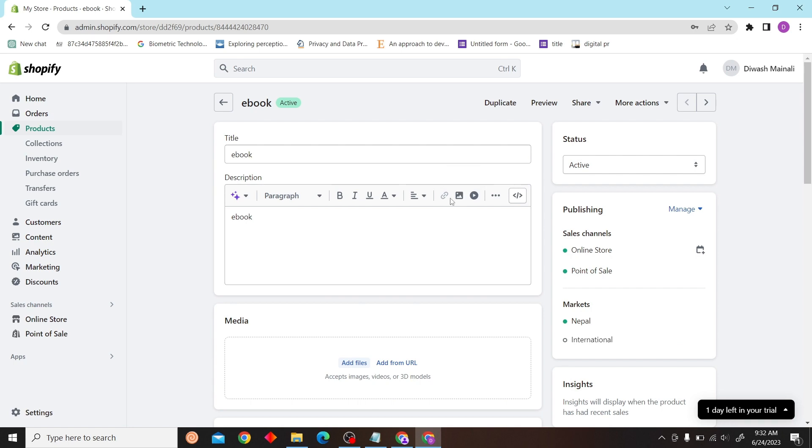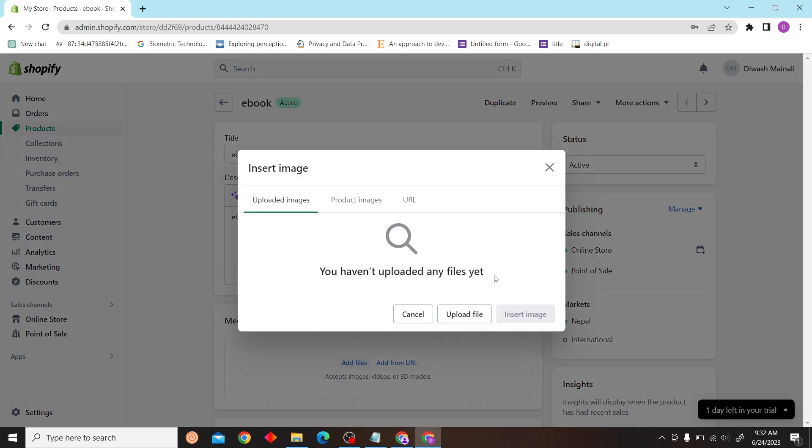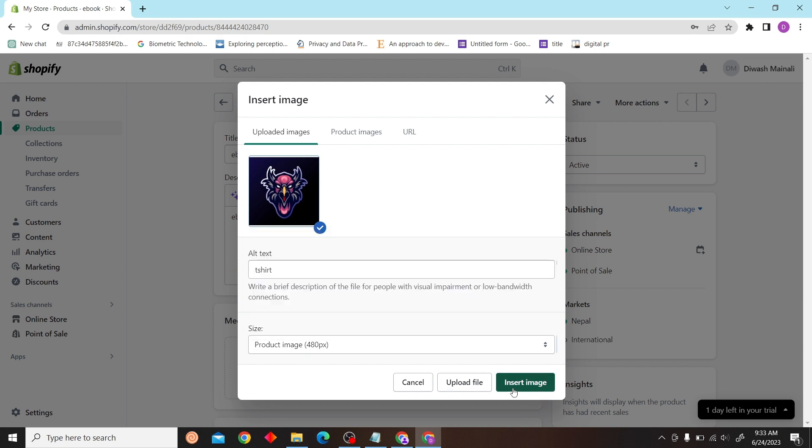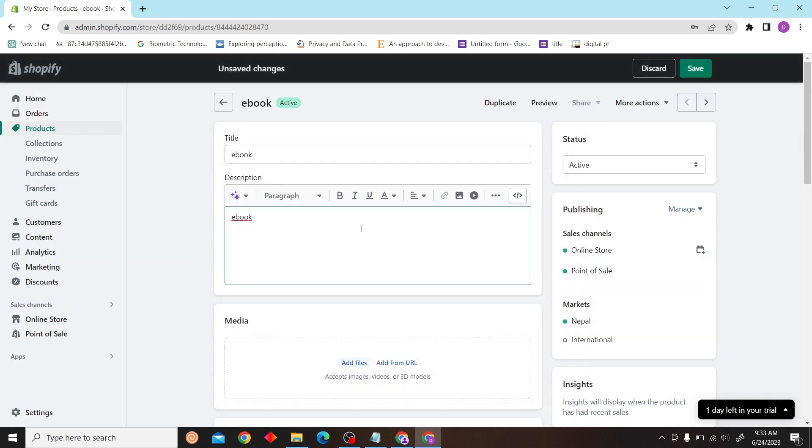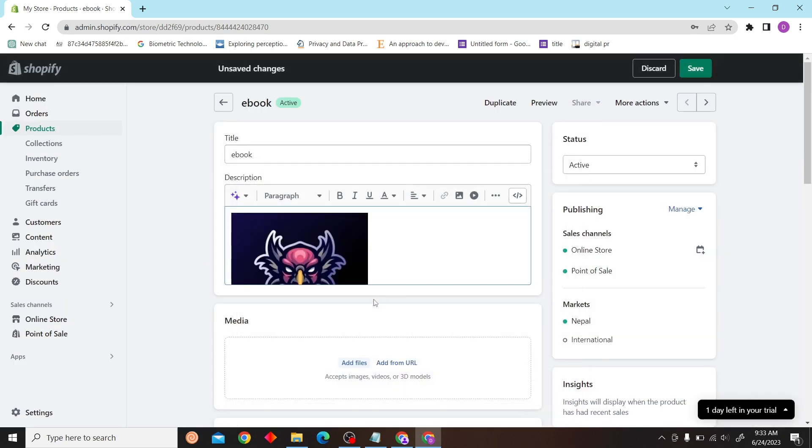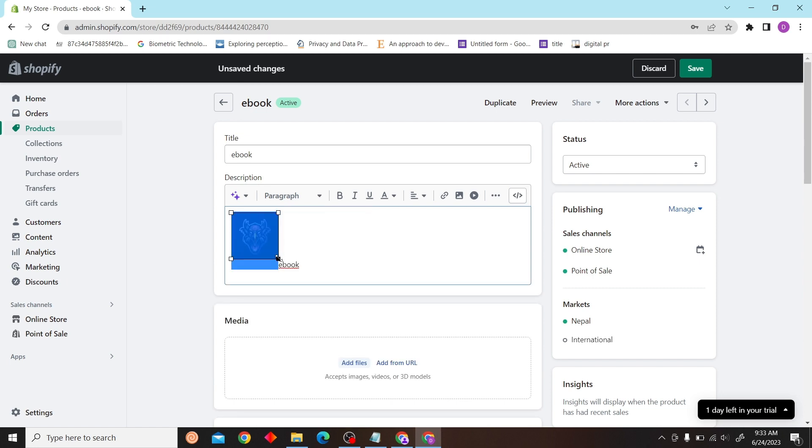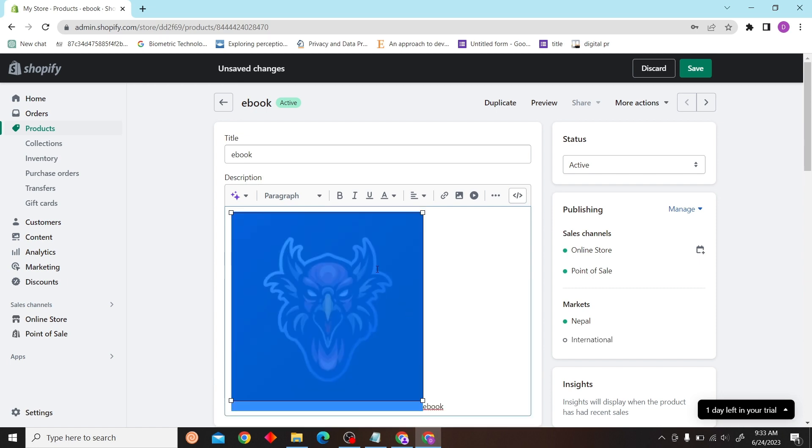Now let's insert an image. Click on upload file, and then you can change your picture size as well. Click on insert image, and from here you can edit this picture. You can edit the size.